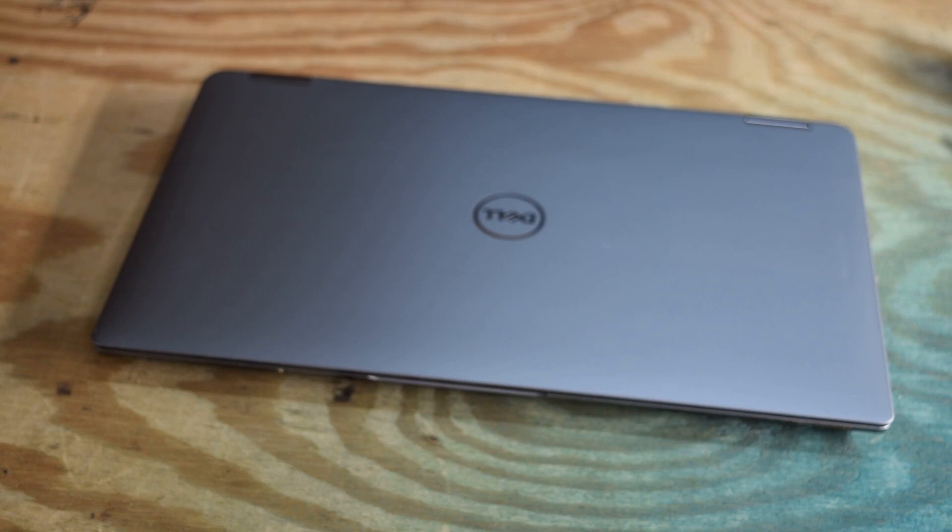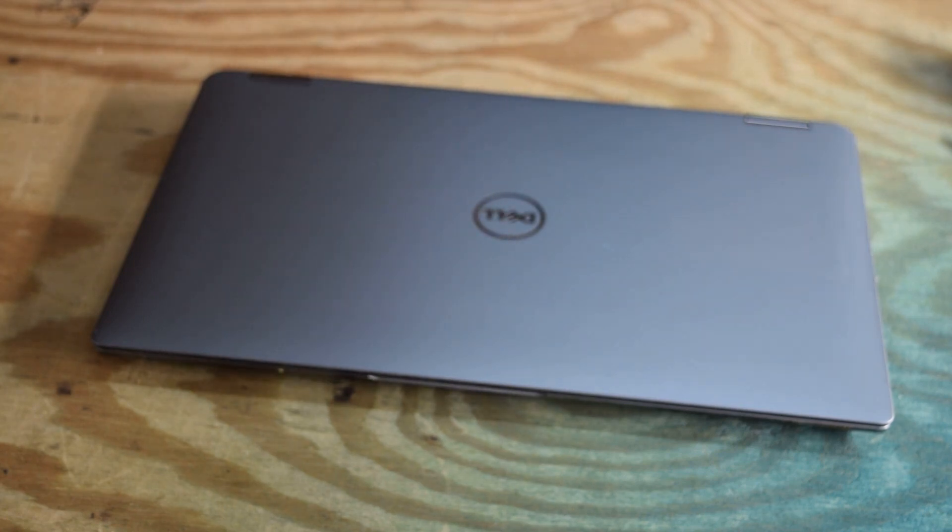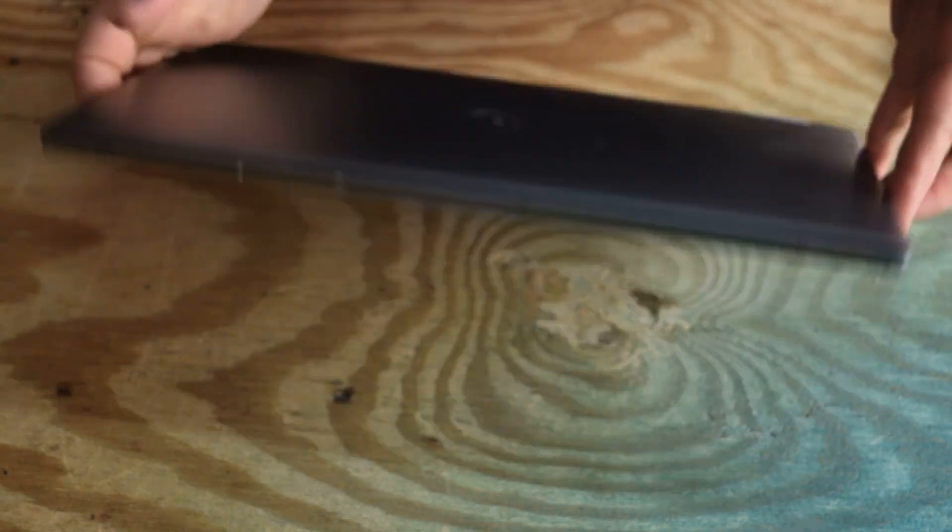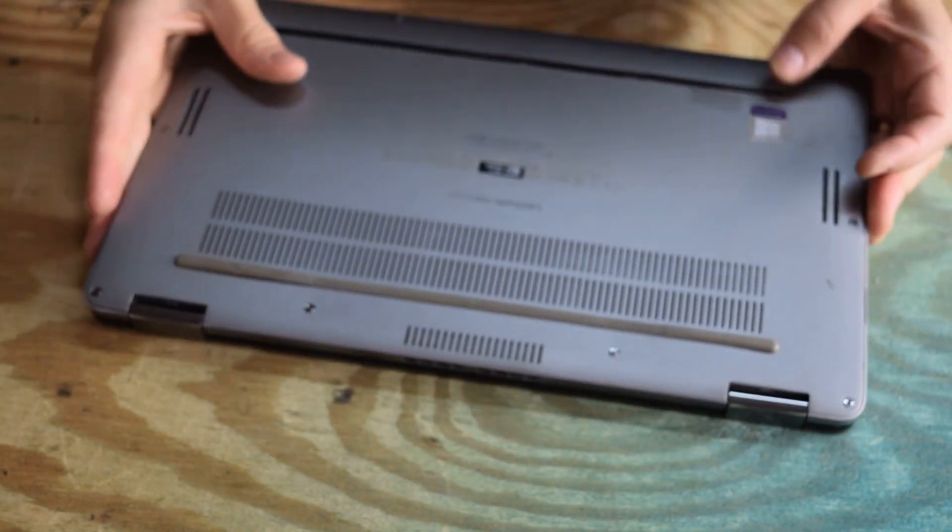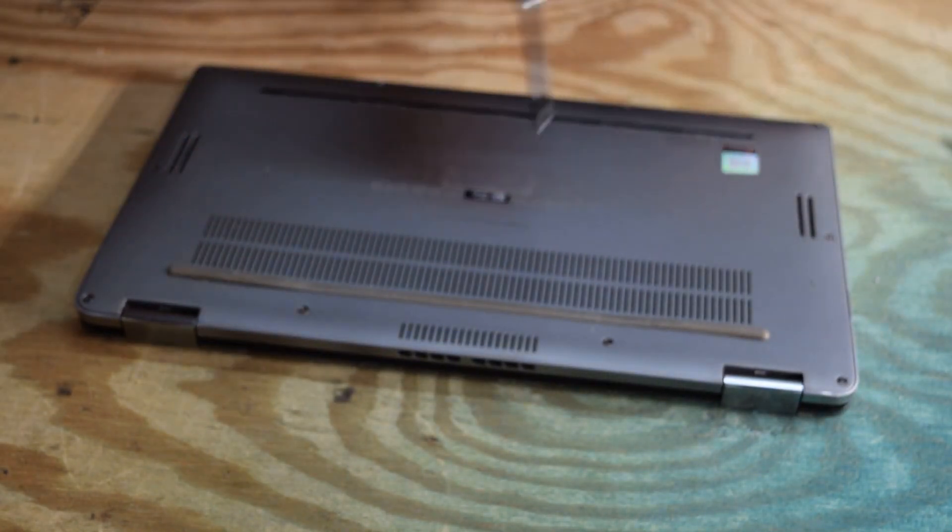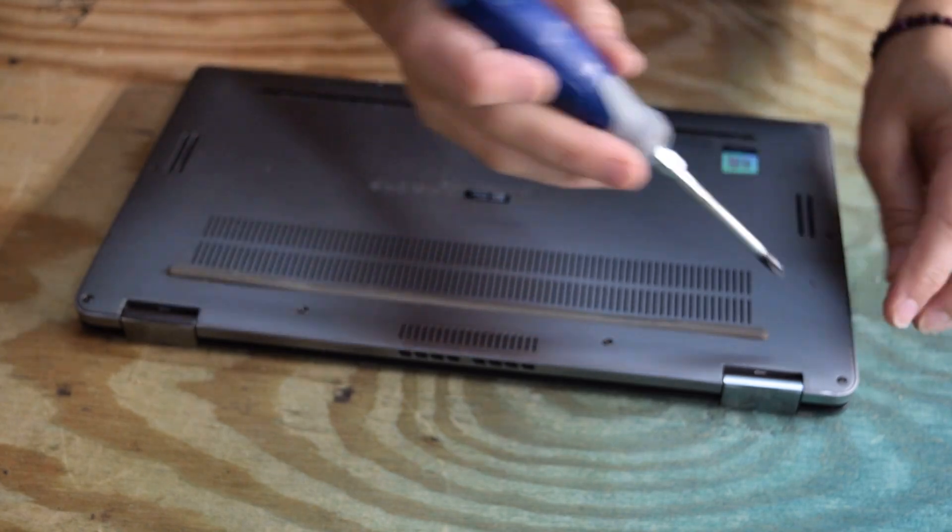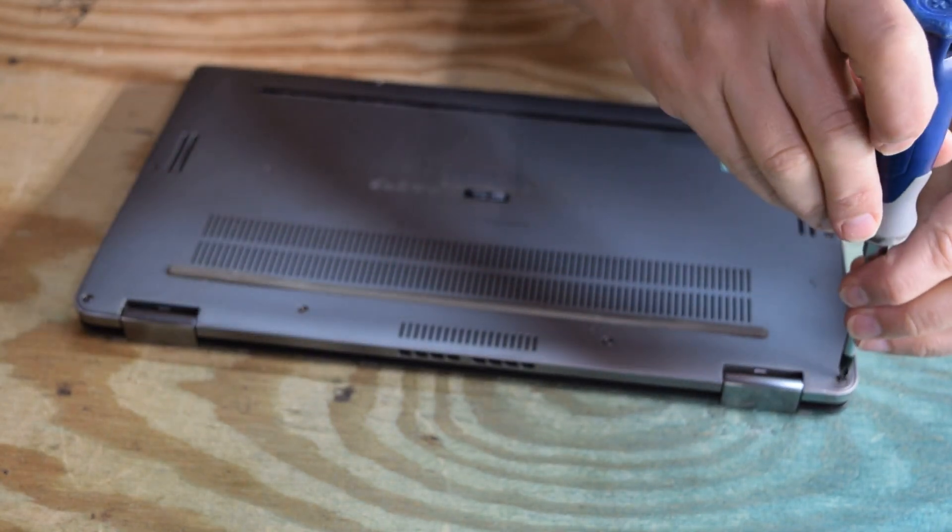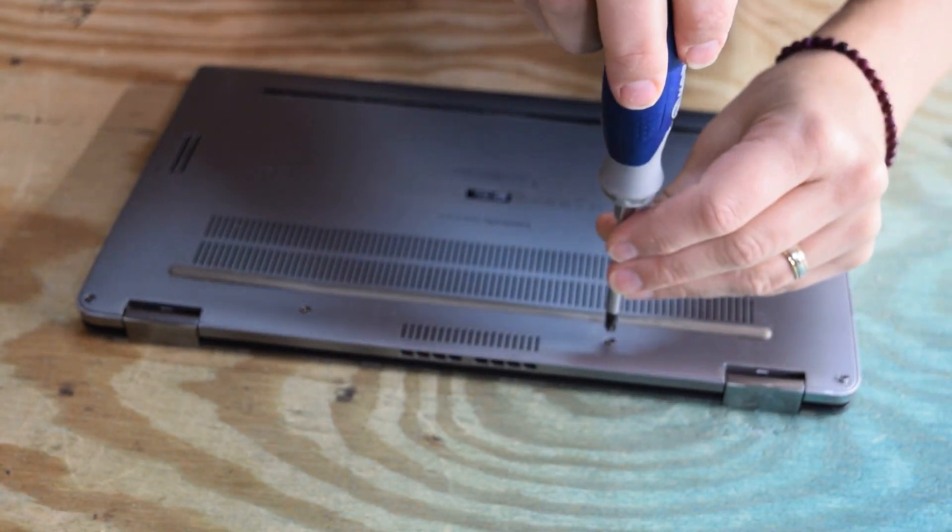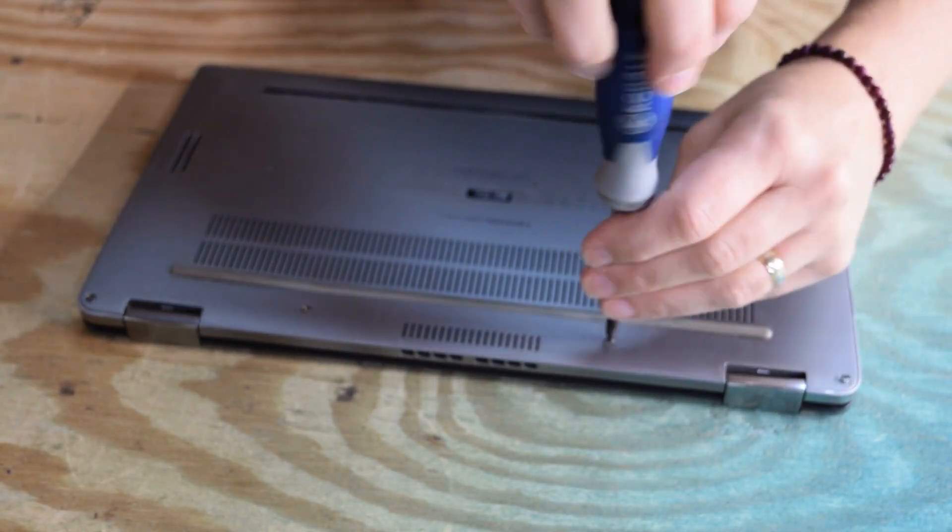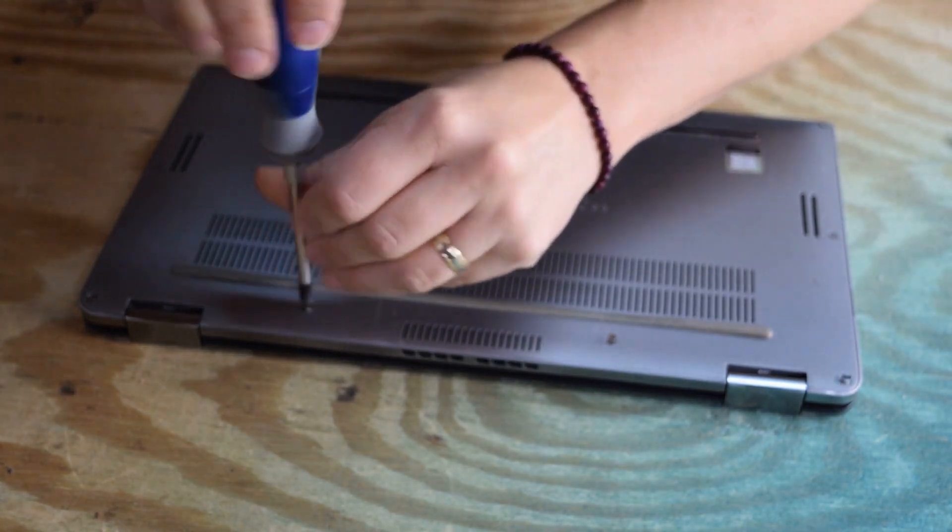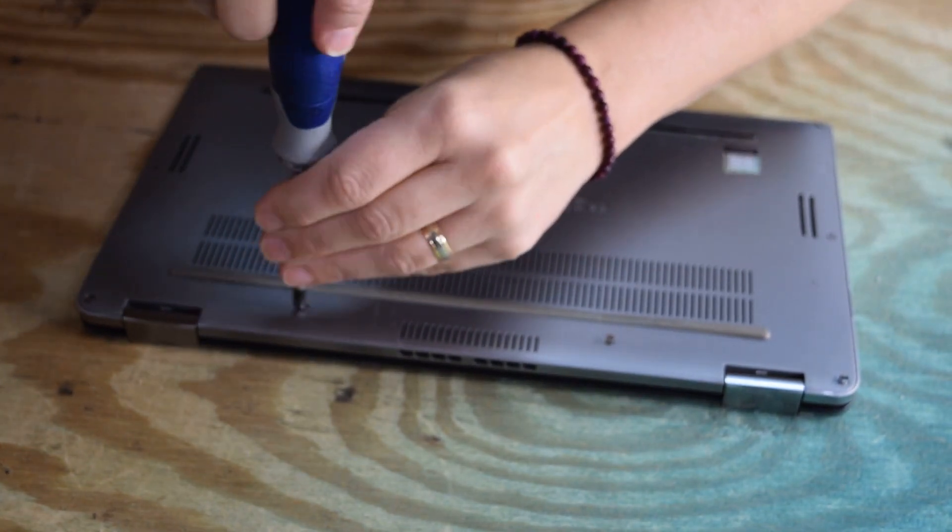Hey, Fred from the laptop barn here. Today we're going to show you how to change the battery in a Dell Latitude 7400 two-in-one laptop. This pertains to the two-in-one model. There is a 7400 standard.